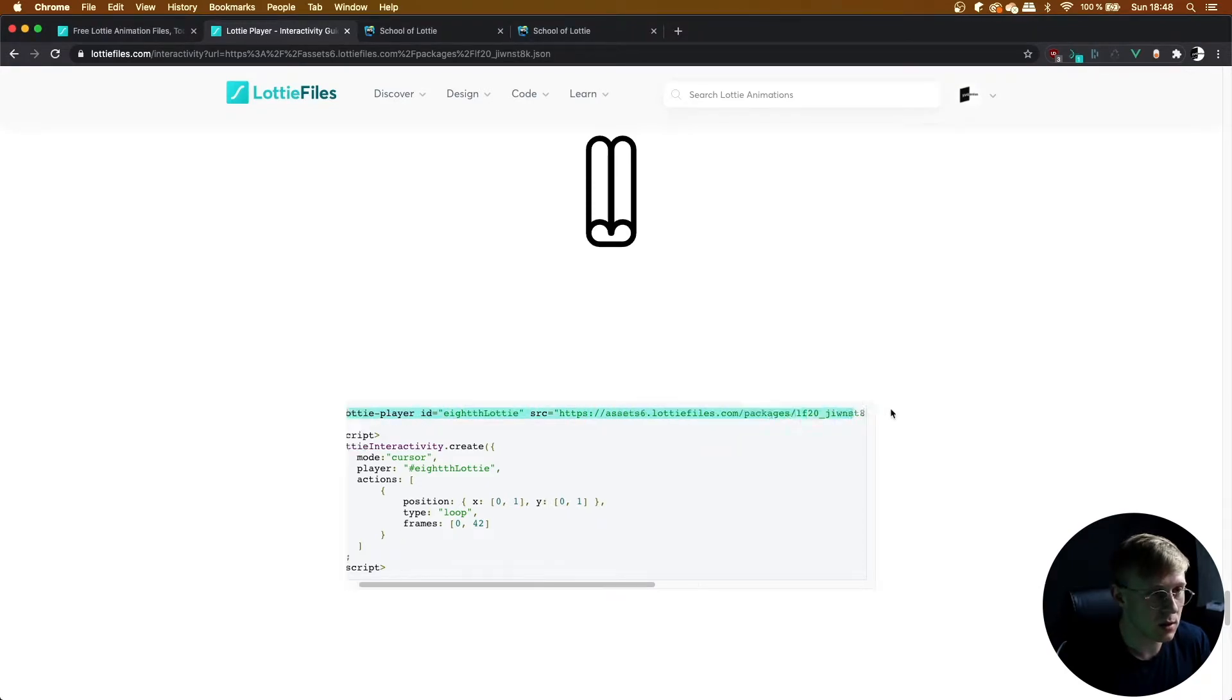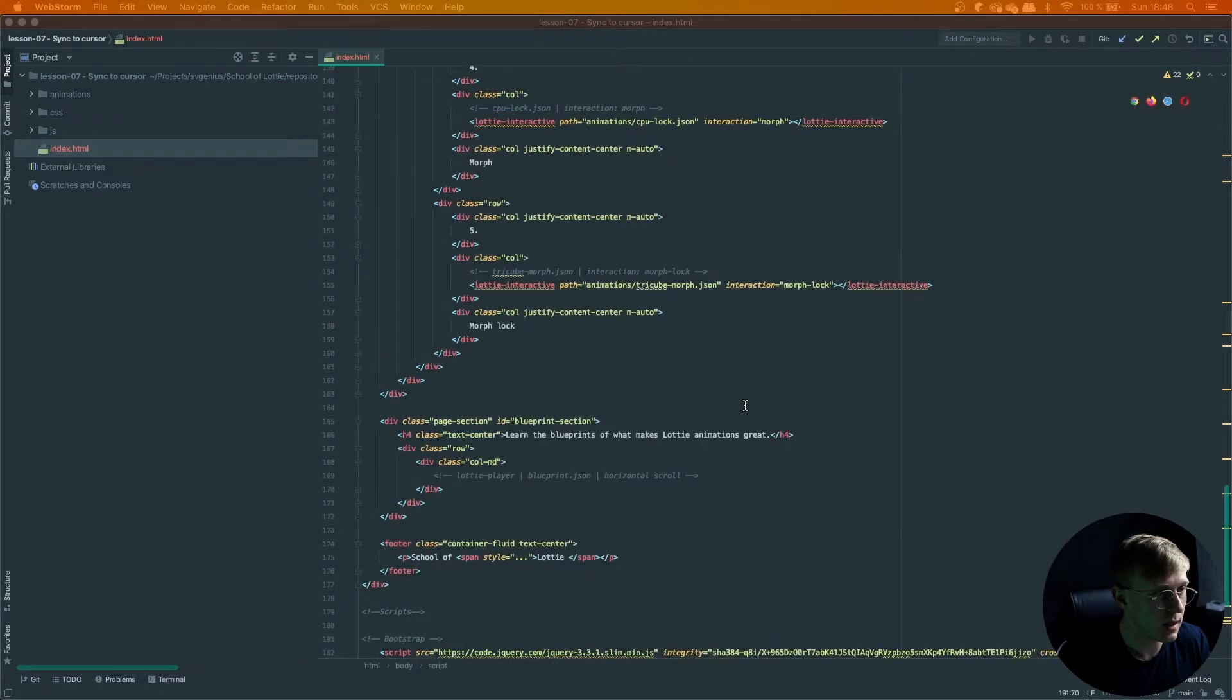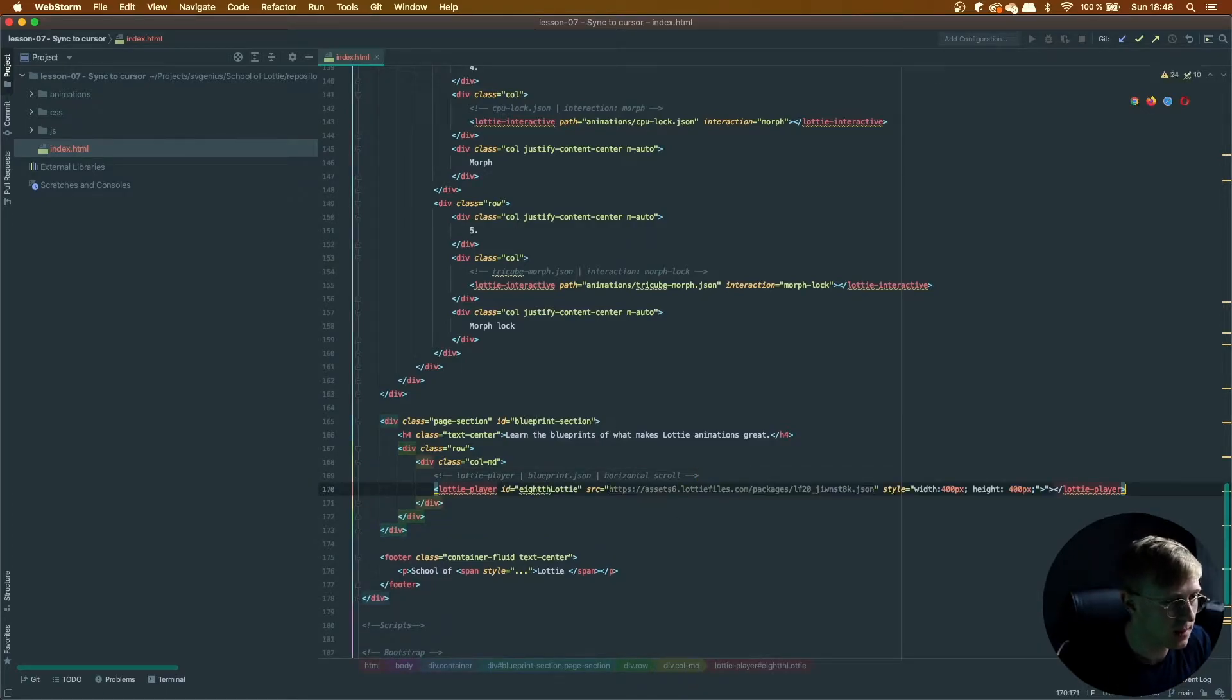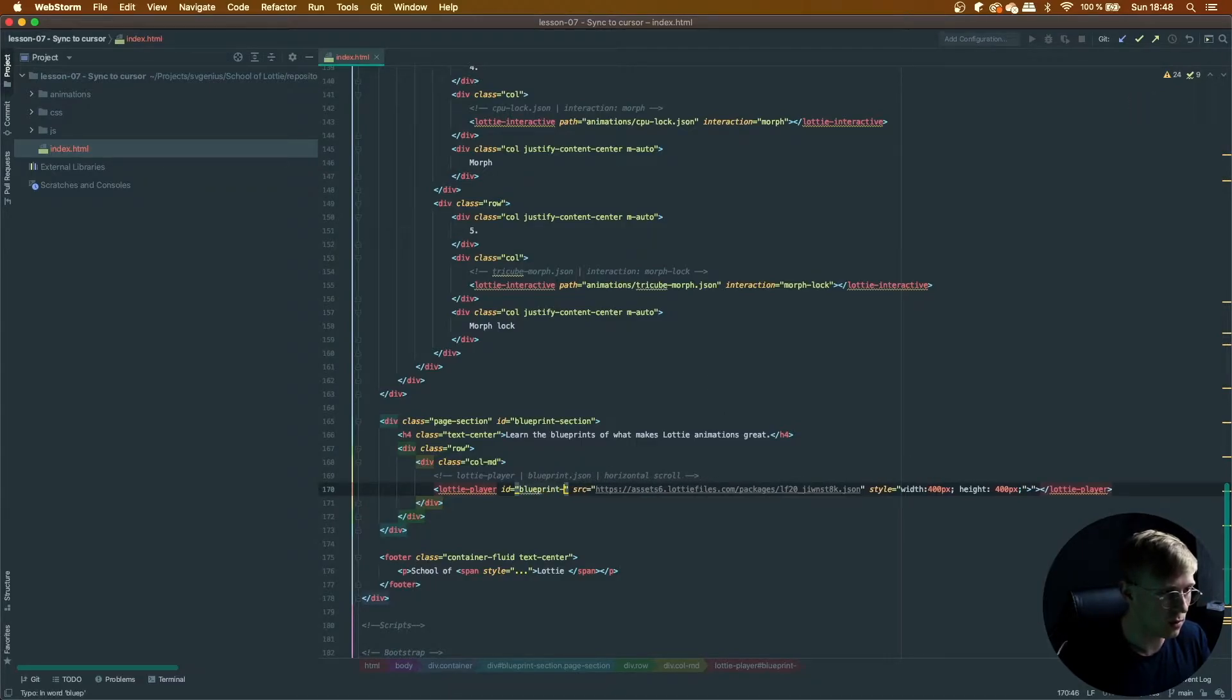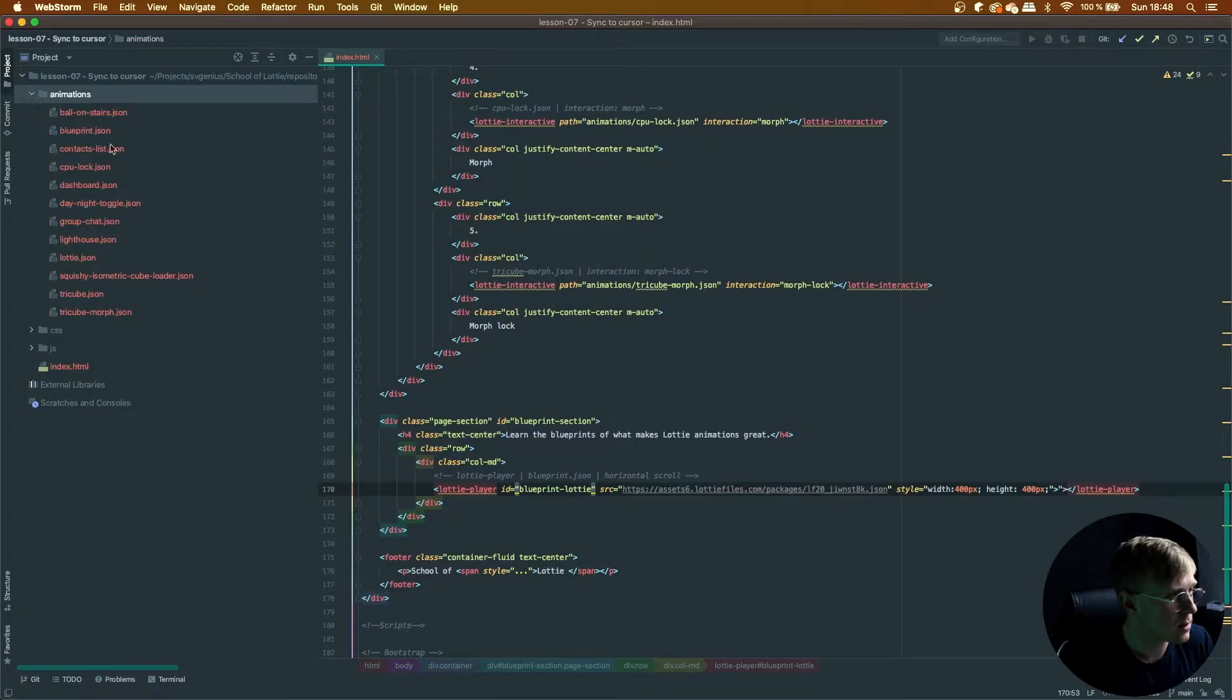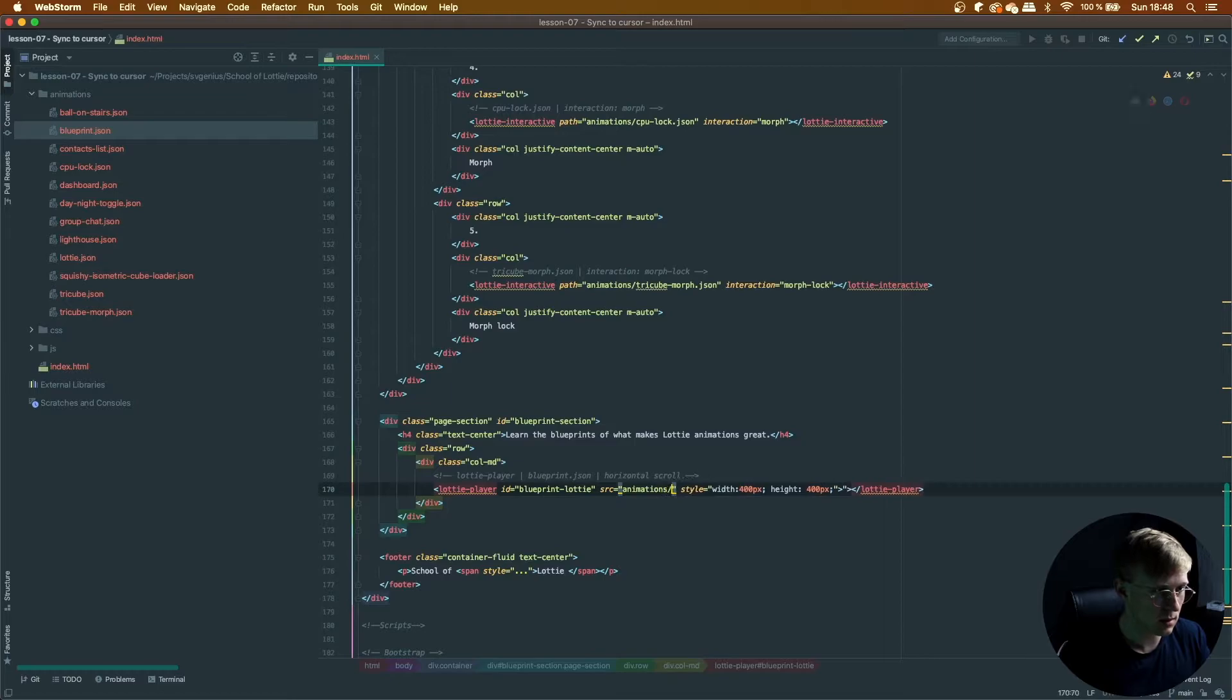So let's grab the Lottie Player tag. Here it is in the Blueprint section. Let's just paste that and, once again, rename it to something a bit more memorable. Let's put it locally—it's called Blueprint animation slash Blueprint.